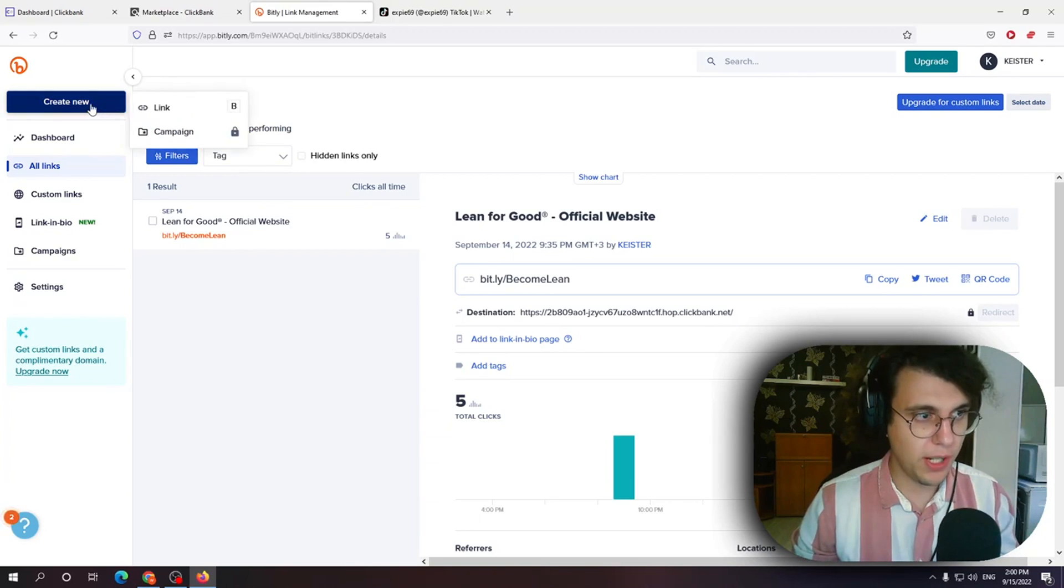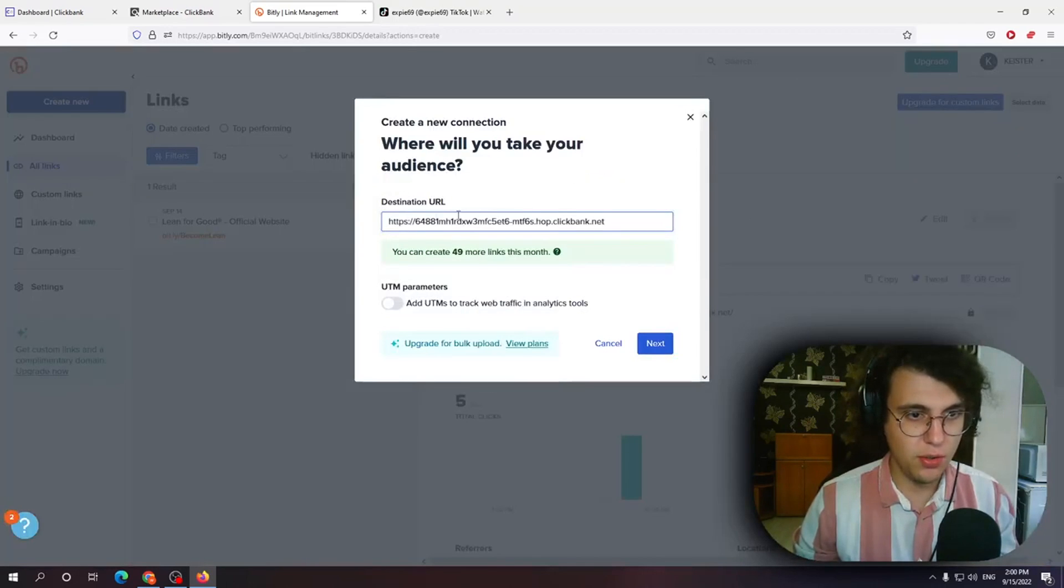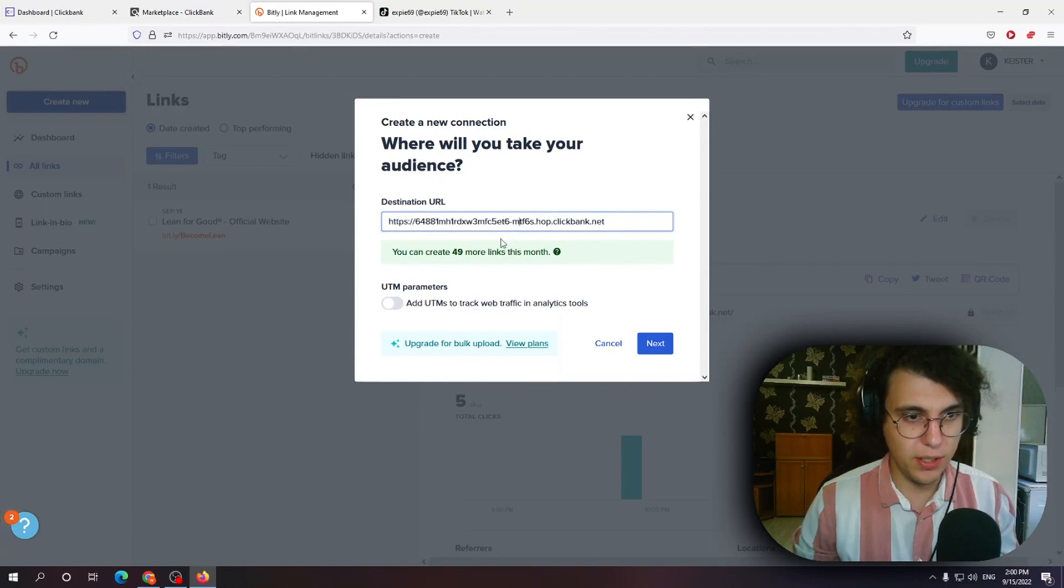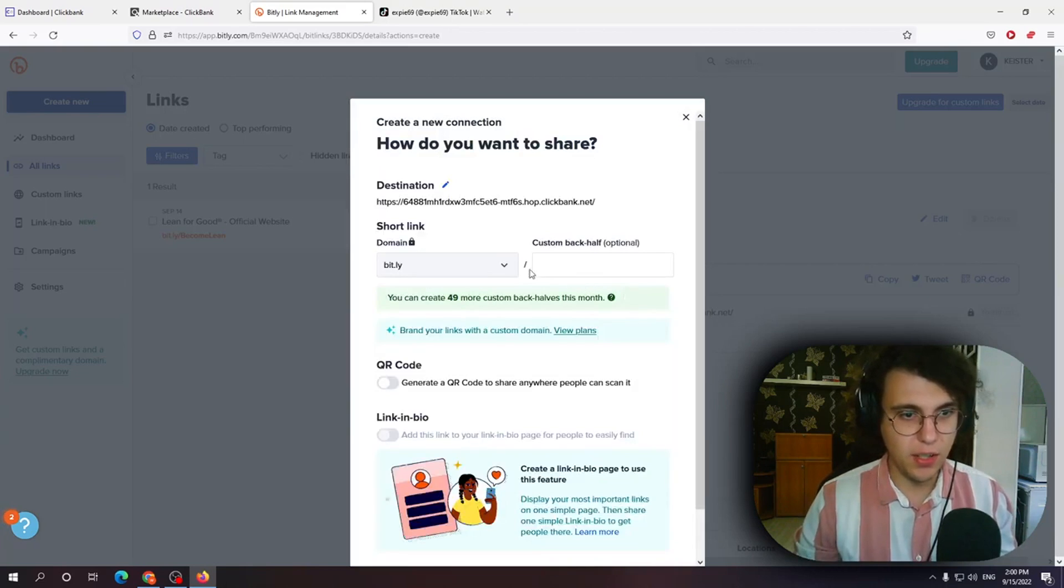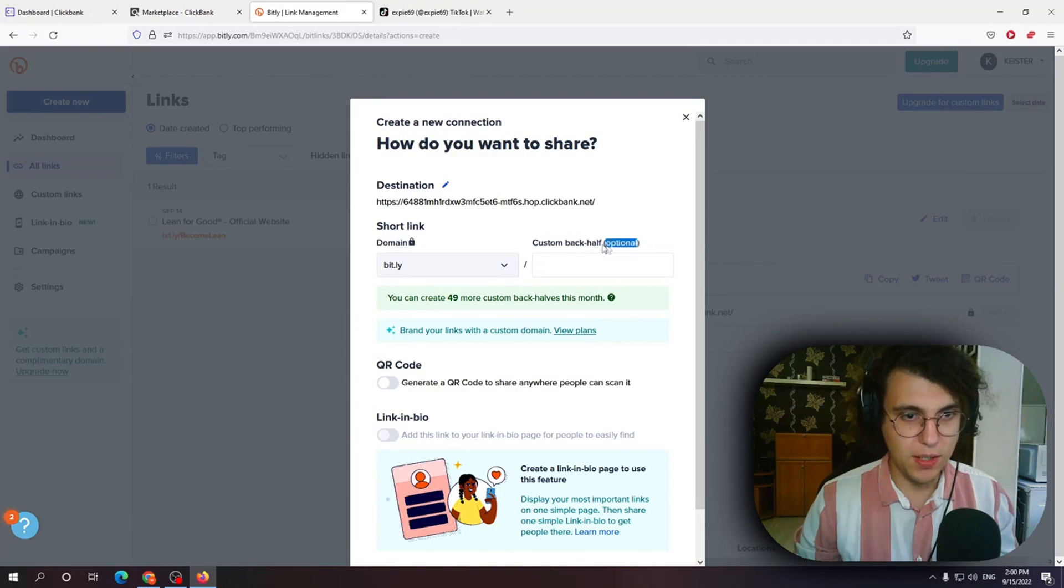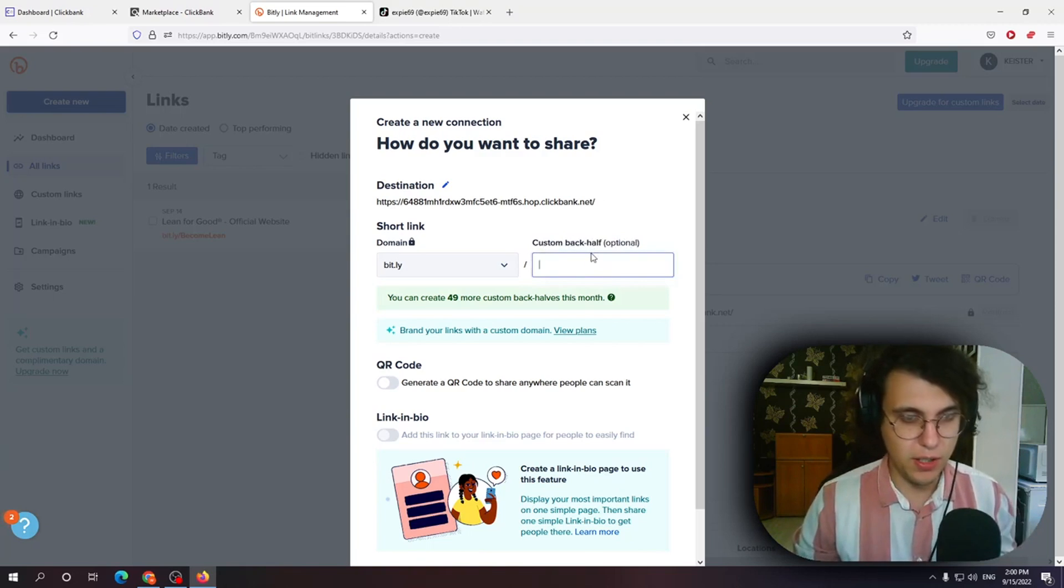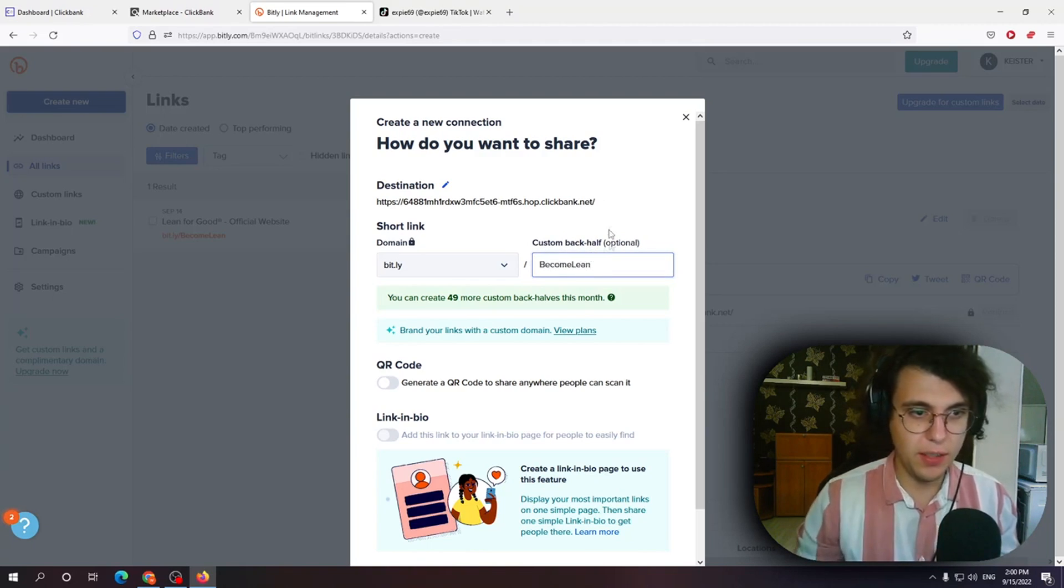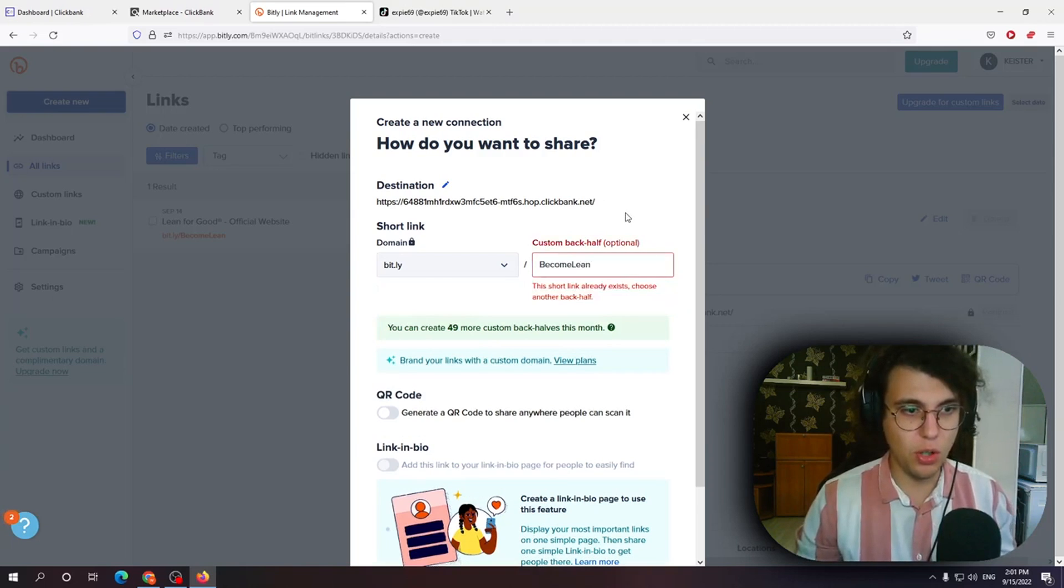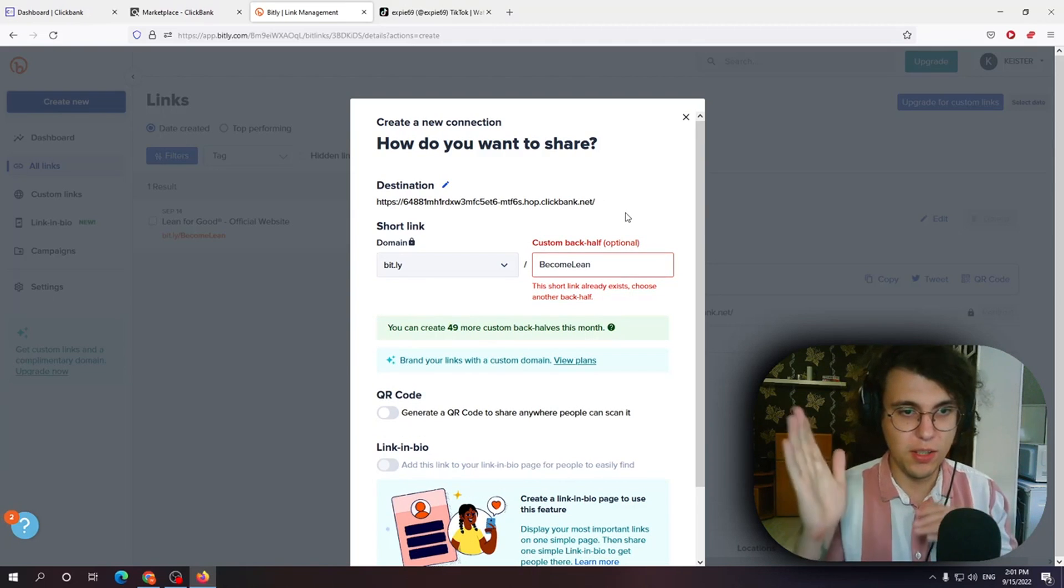So if I click on create new link right here and destination this is my link. The big link. Click next and you can create a custom back half of the link. So my custom back half is for example become lean and if people go to bit.ly slash become lean they will be taken to this link right here.